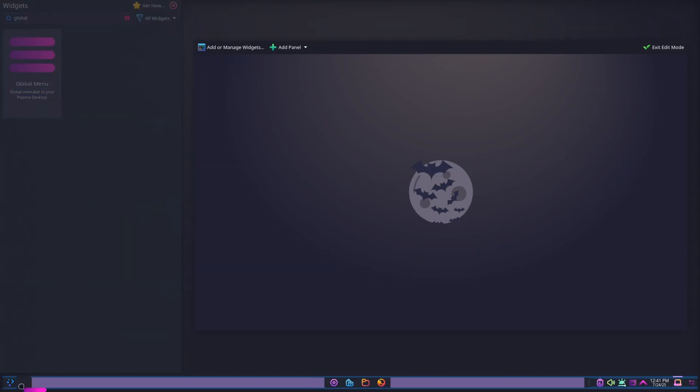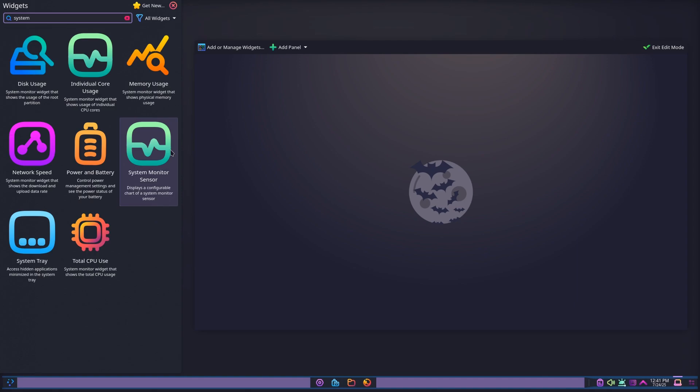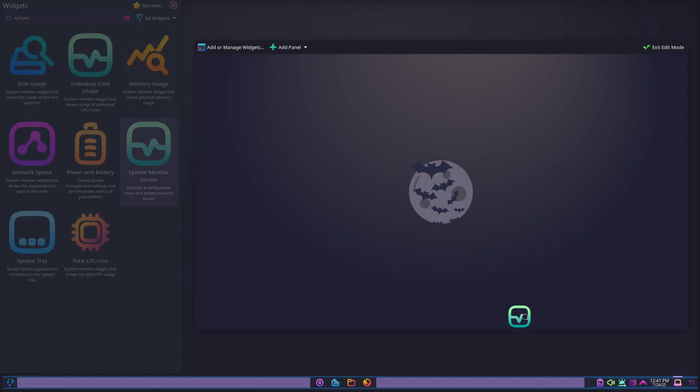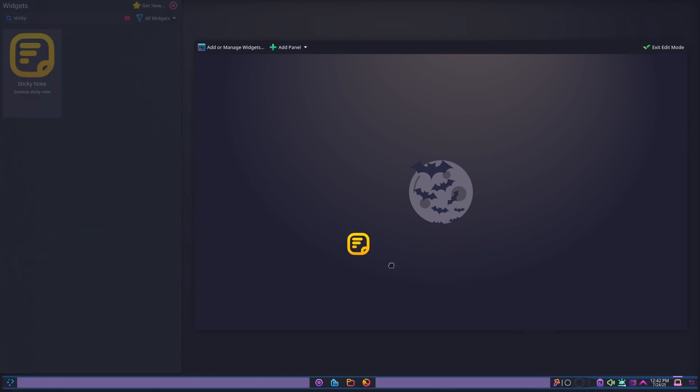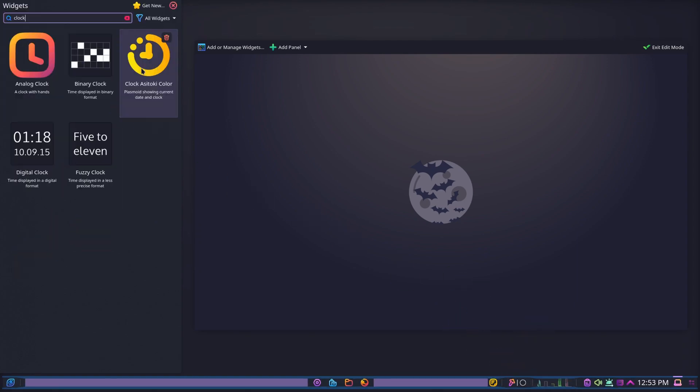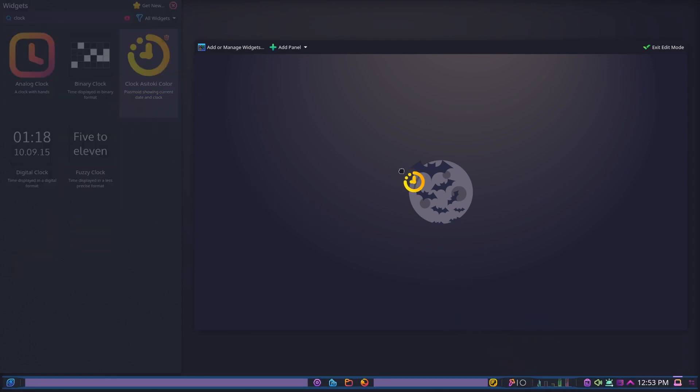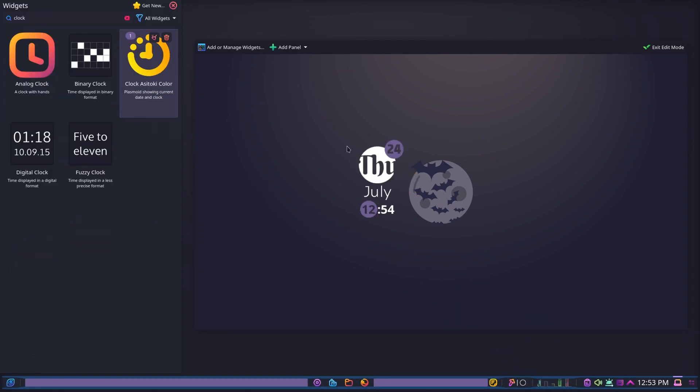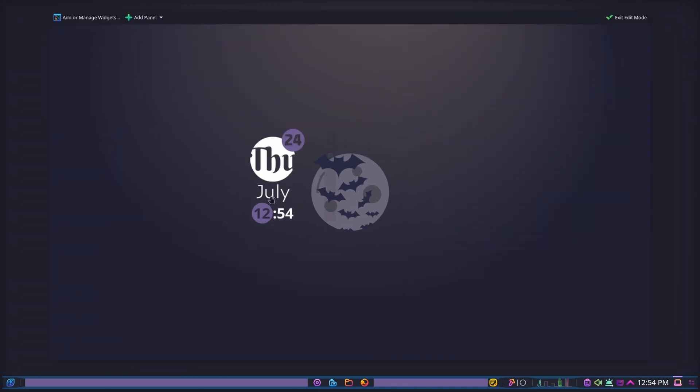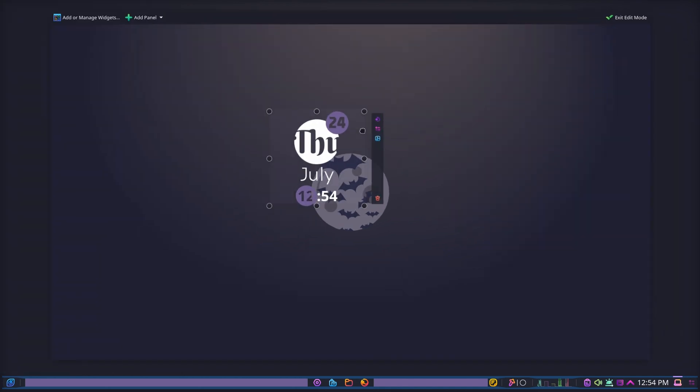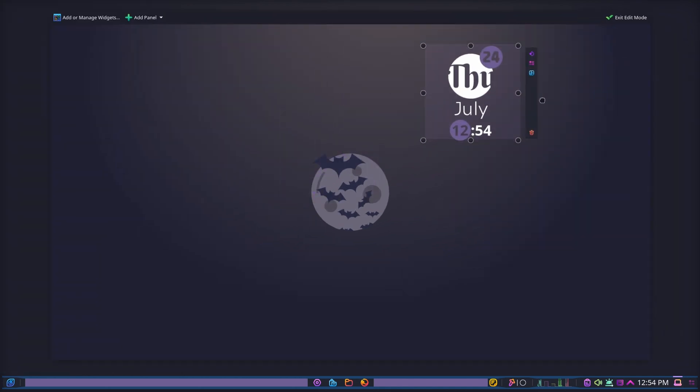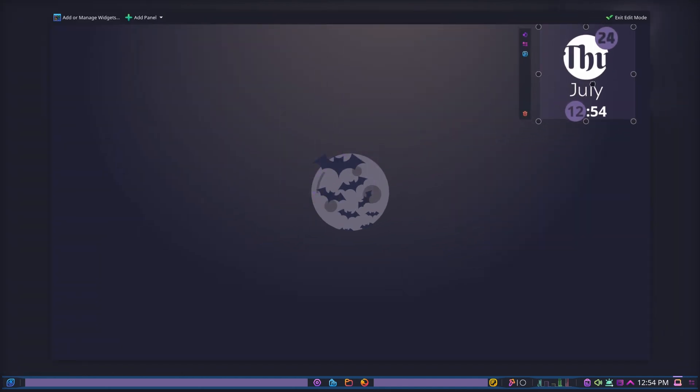I'm adding a global menu, system monitor, sticky notes widget, a modern clock widget, and more. Widgets are KDE's secret sauce, letting you shape your workflow exactly the way you want.